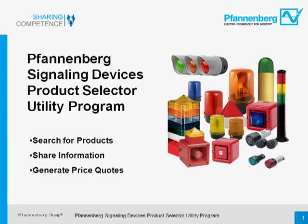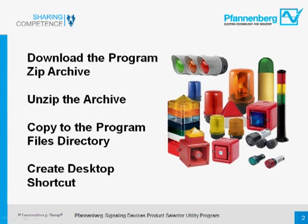This is a packaged program that will run on your Windows PC that will allow you to search for particular products within the Signaling Devices family. You'll be able to gather information that you can share with your clients, and you'll even be able to generate price quotations for your customers.